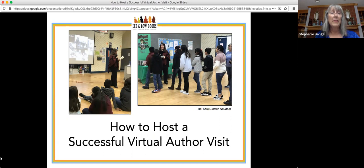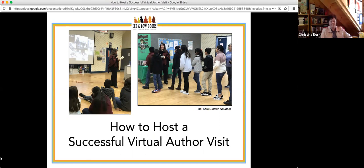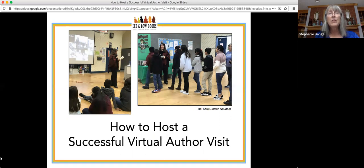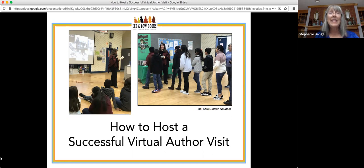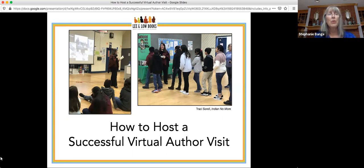My second point of clarification is about several terms we will use. When we mention the word 'author,' we are referring to both authors and illustrators. We may mention schools, but we intend this information to be useful on a broader scale — not only for schools, but also for public libraries, bookstores, museums, and other sites. The word 'student' refers to both children and teens, and the word 'host' is the person organizing the event, whether a librarian, school media specialist, teacher, counselor, administrator, PTA representative, or bookstore owner.